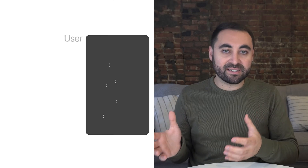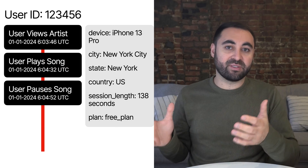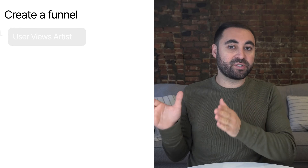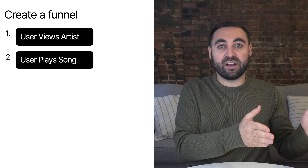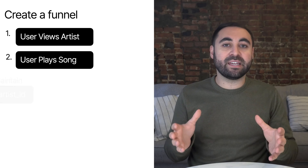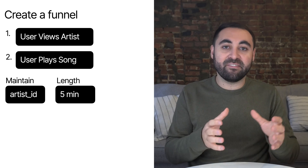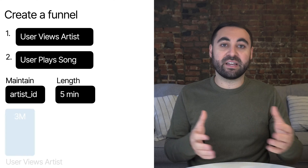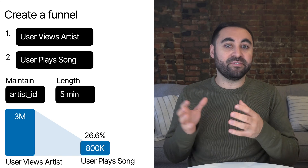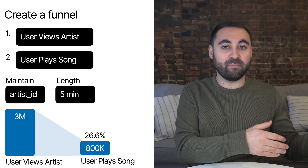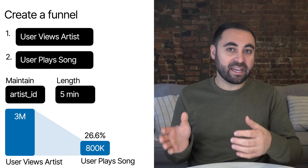The product manager can then do things with these events. They could look at the user level and see that User ID 12345 did all of these events in a specific order. Or they could create a chart and funnel starting with User Views Artist, then User Plays Song, keeping the artist ID the same between the two events and looking at a five-minute time frame. The resulting funnel may show three million users who viewed artists, and of those, 800,000 actually played a song within five minutes — a 26.6% play rate.